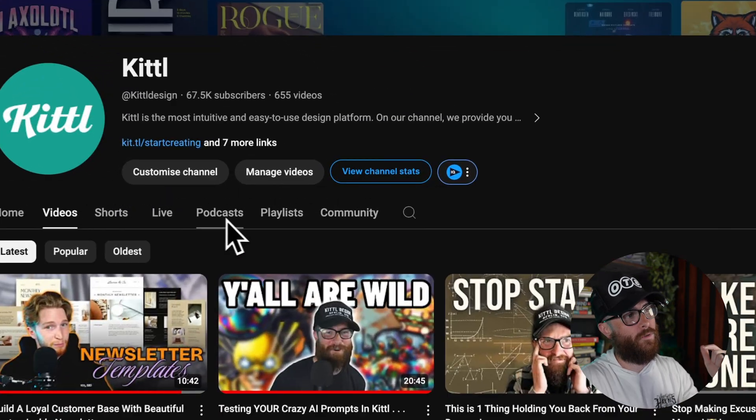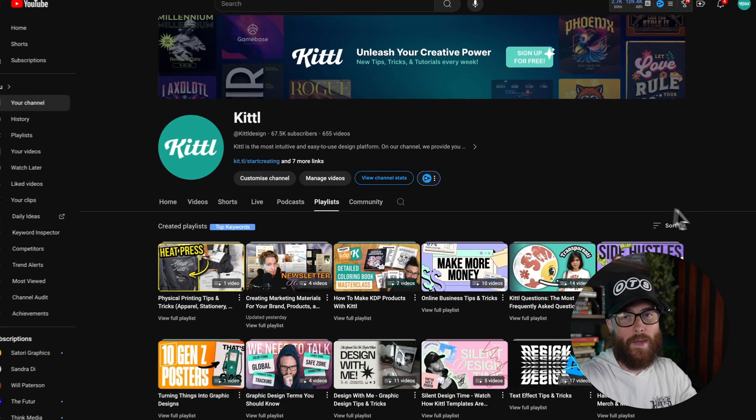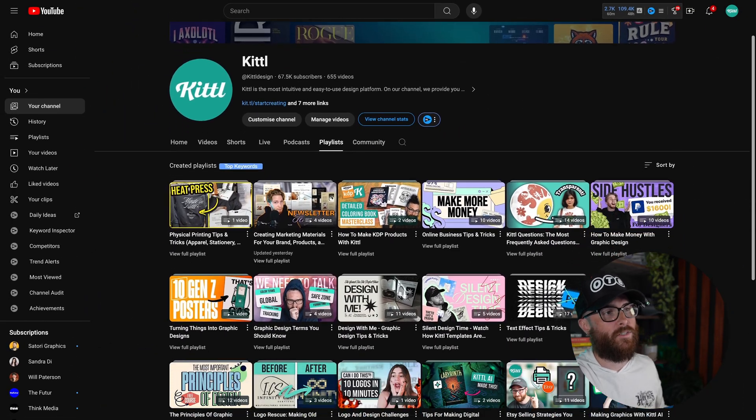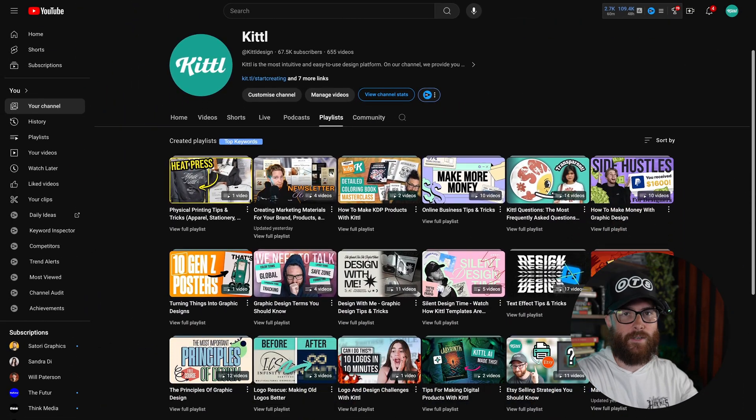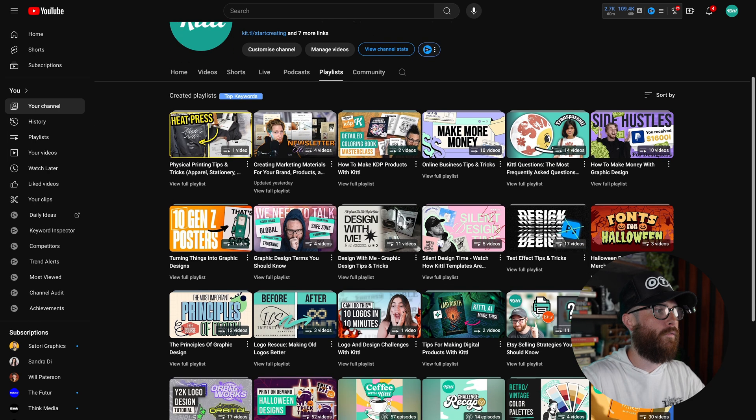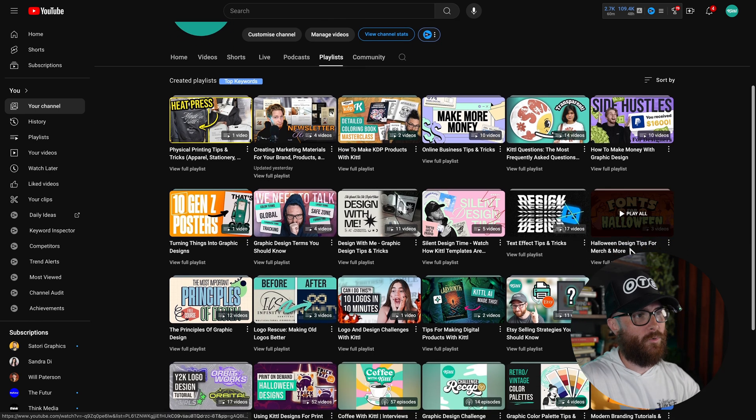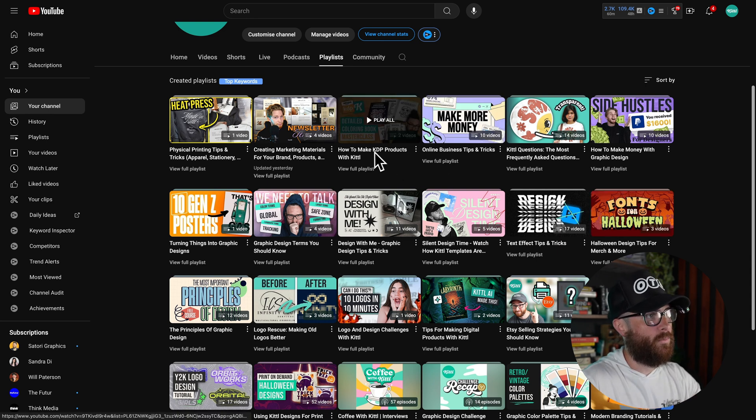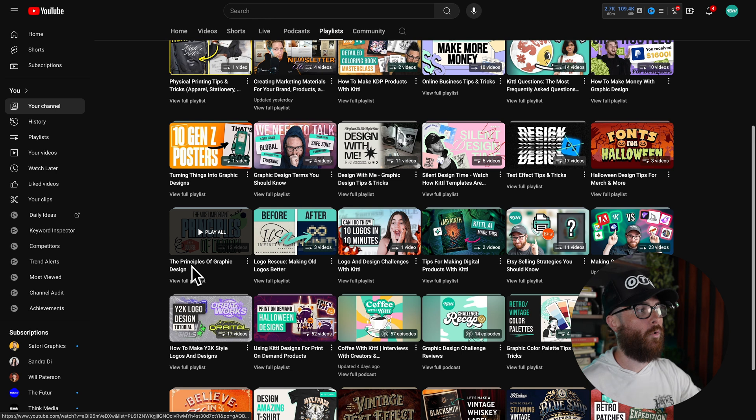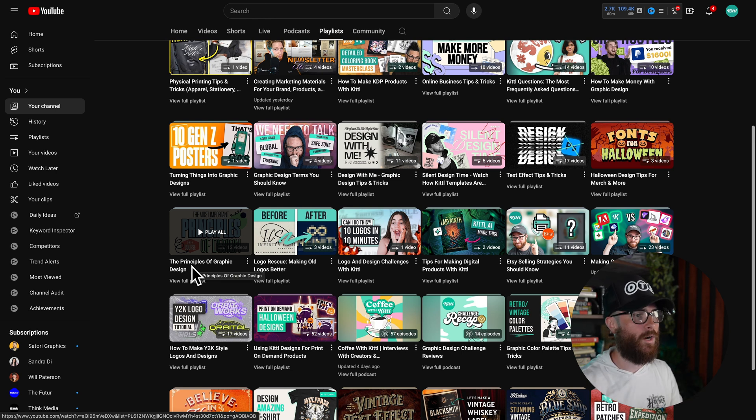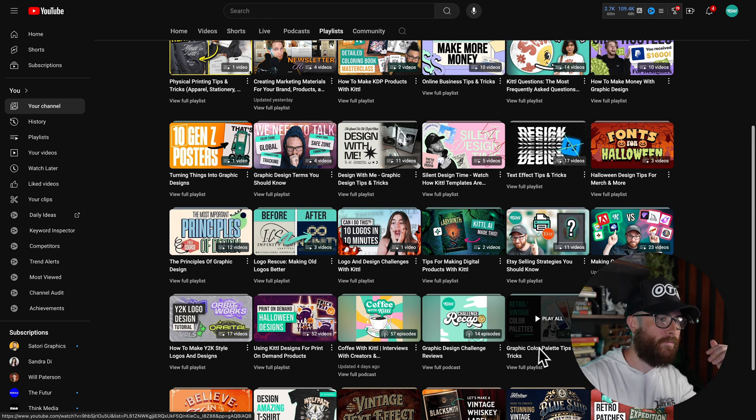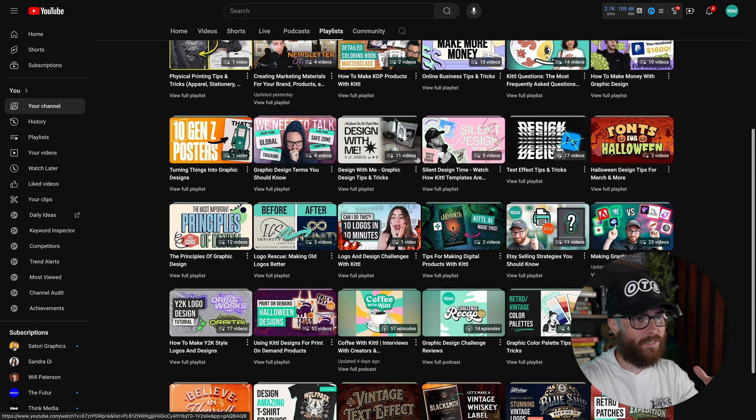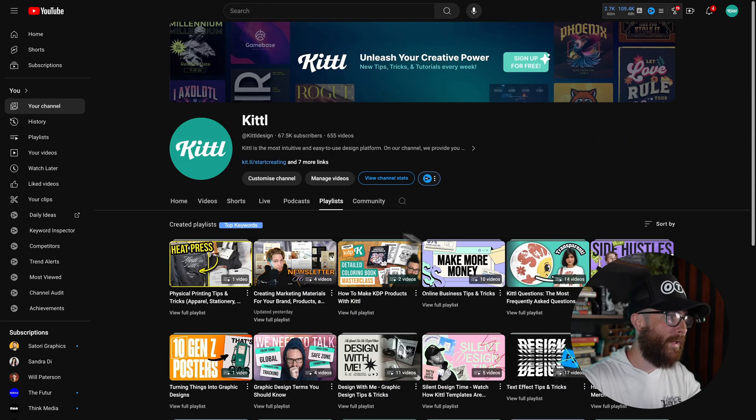You can also go over to the playlist tab, which you may or may not know that the playlists are a curated list, a curated group of videos in a certain topic. For example, this one over here was about holidays and Halloween. This one up here is specific to KDP products. This one right here is the whole principles of graphic design masterclass that you can watch in order. We've got color palette tips, and you can also see how many videos are in each playlist.